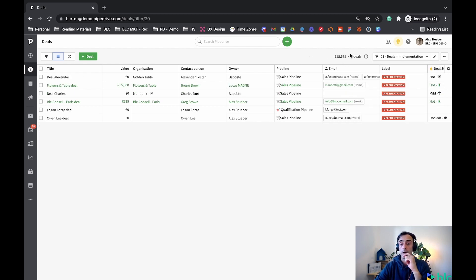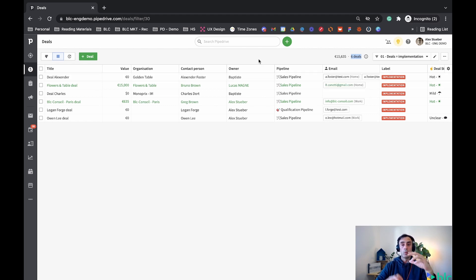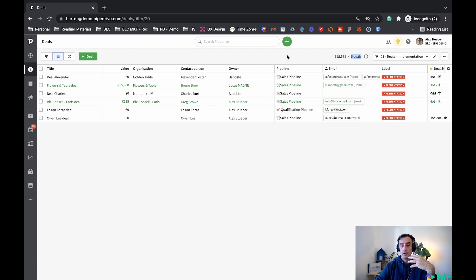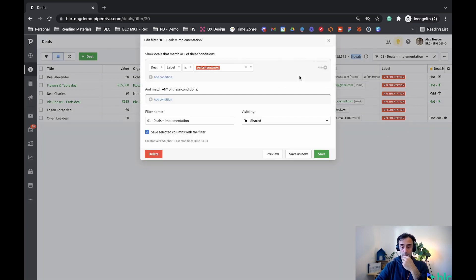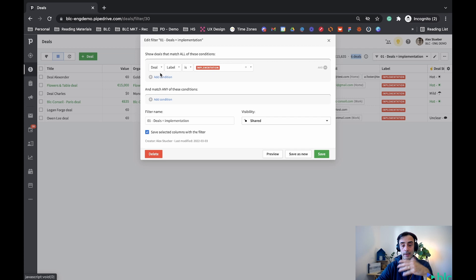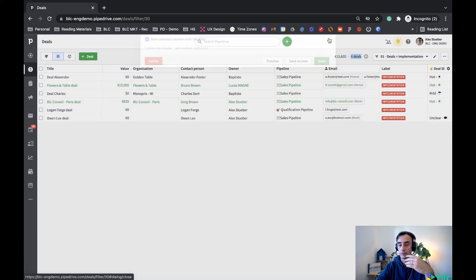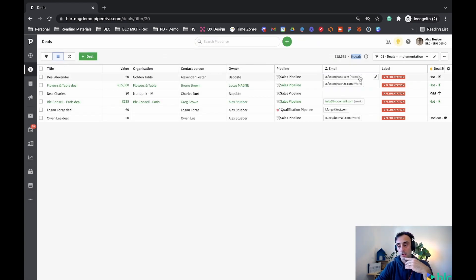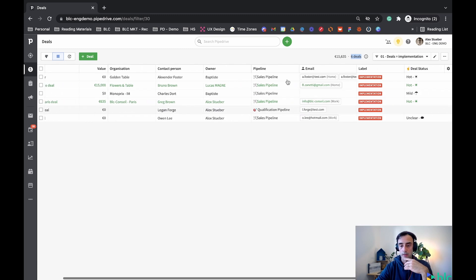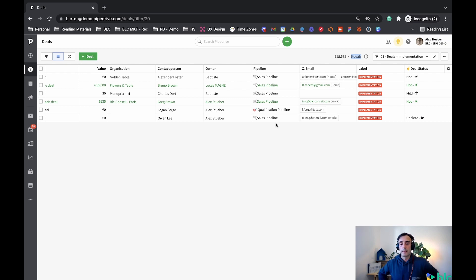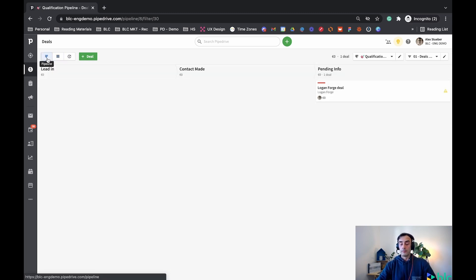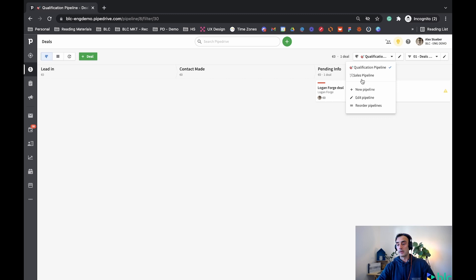It's because Pipedrive doesn't really bring the last filter that you have in a pipeline to another one. So you could go back in the filters and then deals equals implementation. And here now we can see that we have six deals. And why? Because I didn't specify in my filter which pipeline I wanted to see. And there was a generic, if you go back and we see in here, it's just a generic, straight condition, deal label is implementation. It doesn't have anything else to tell Pipedrive while I only wanted to see deals with the label implementation in a particular pipeline.